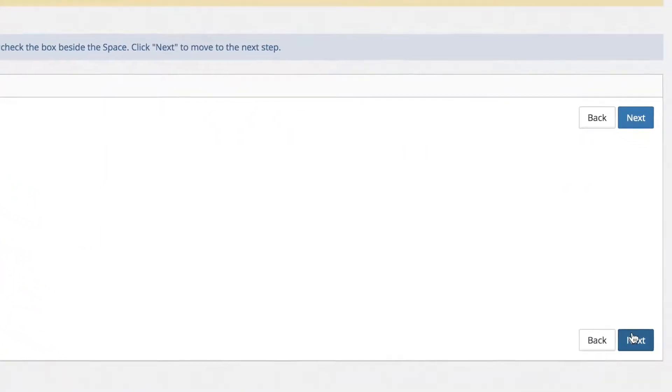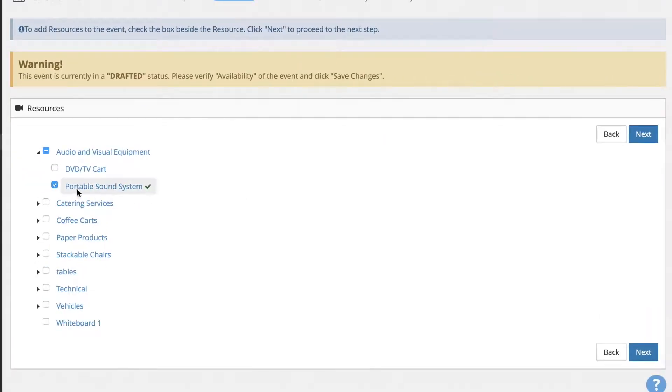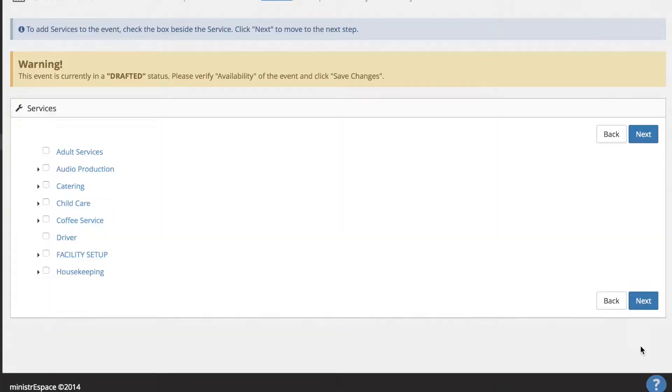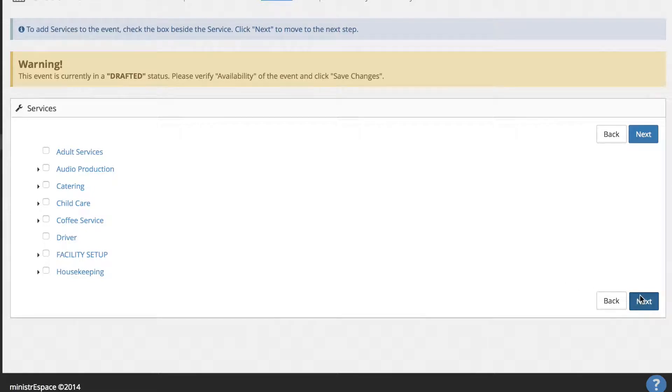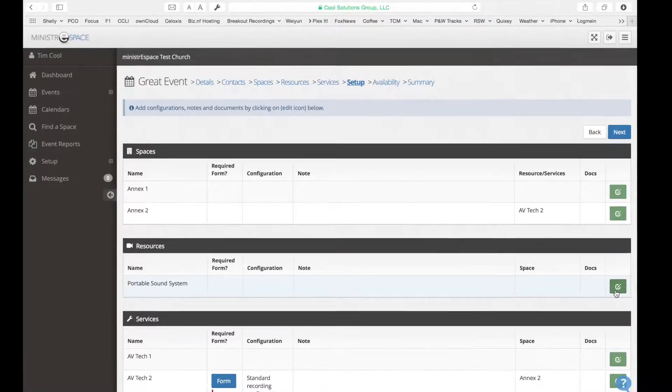Click Next to proceed to resources and enter the same way as spaces. Follow the same steps to select Services, then follow the same process to proceed to Setup.